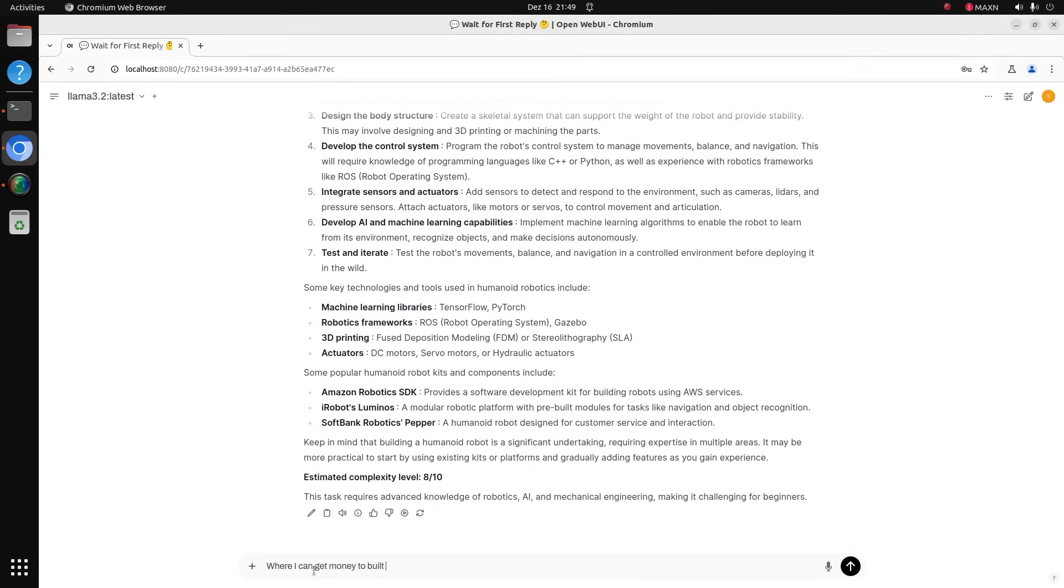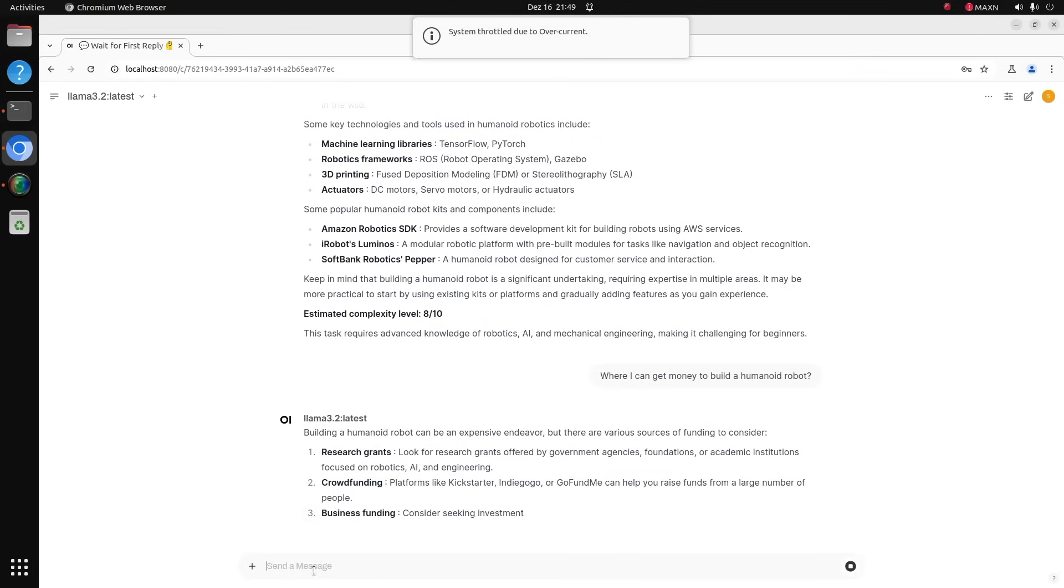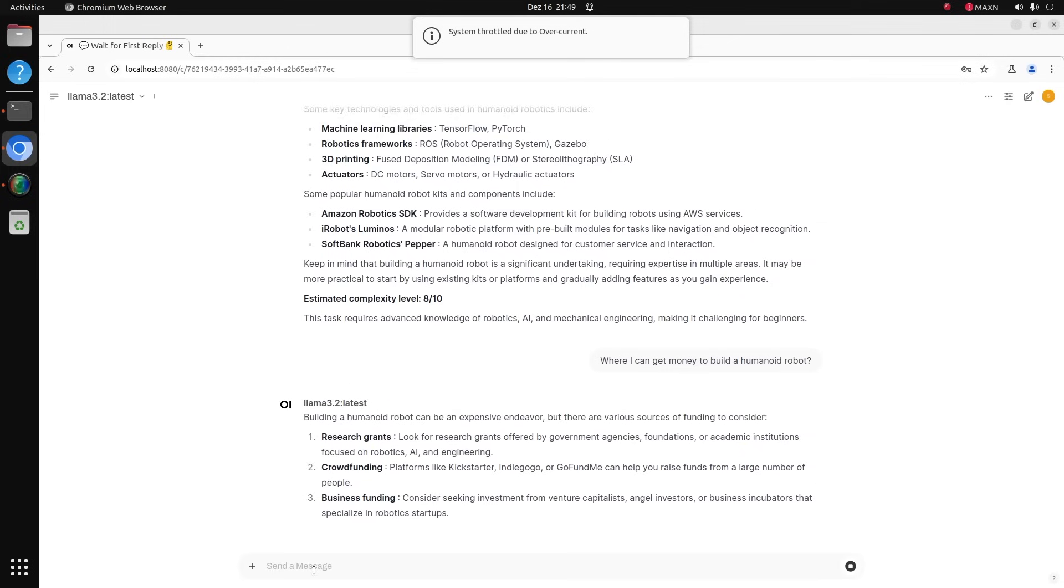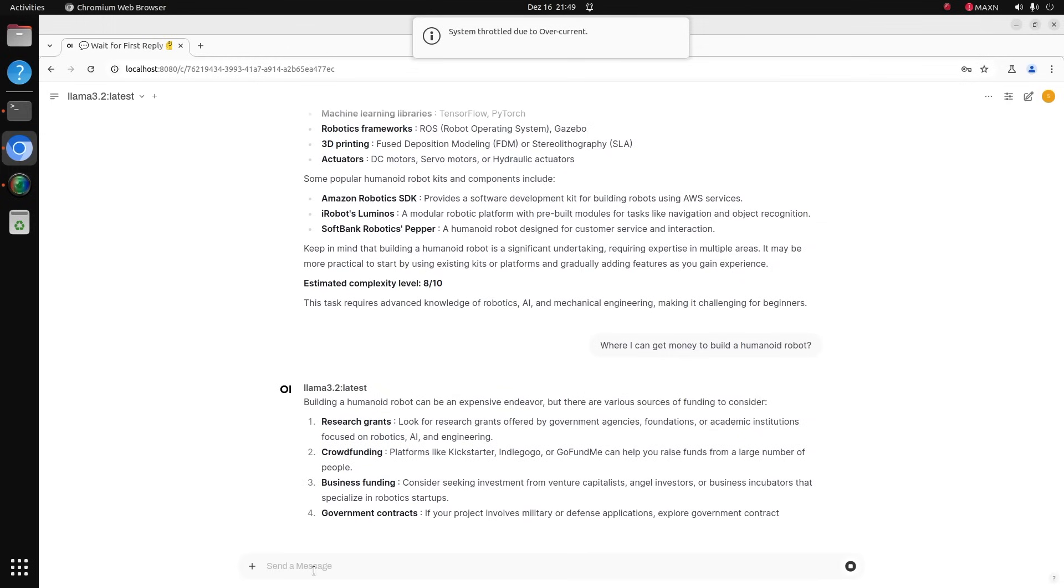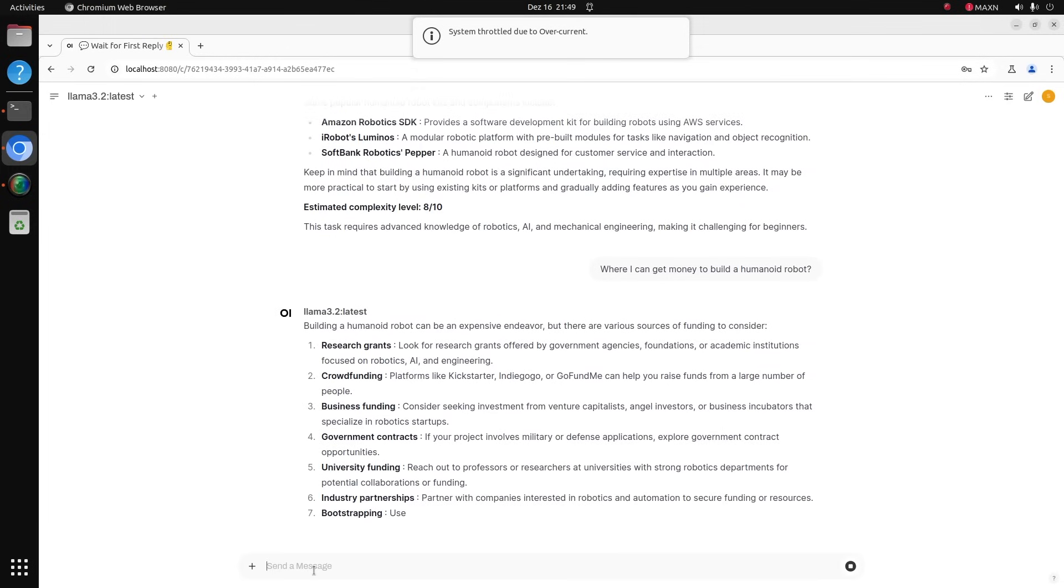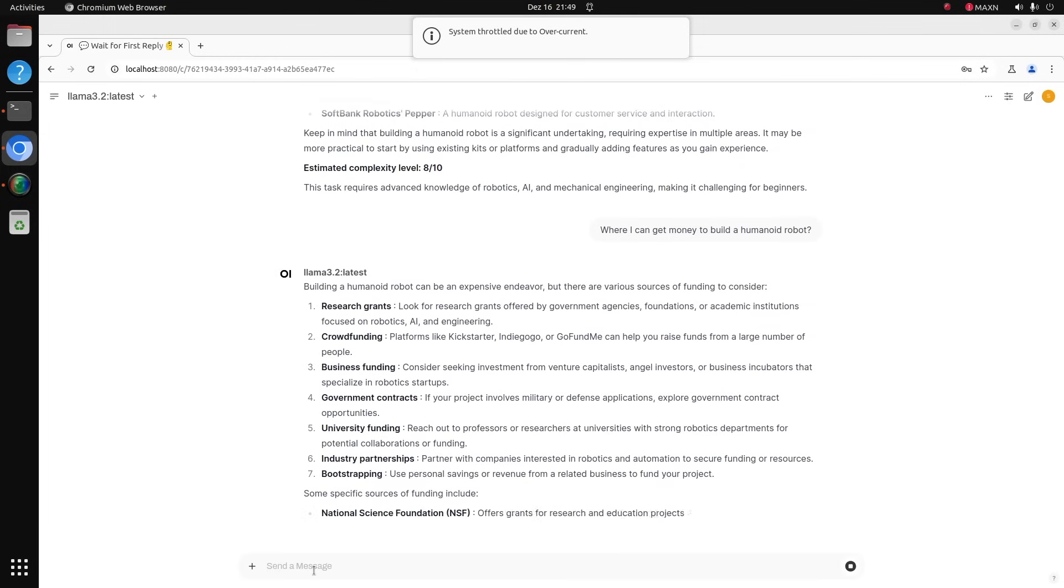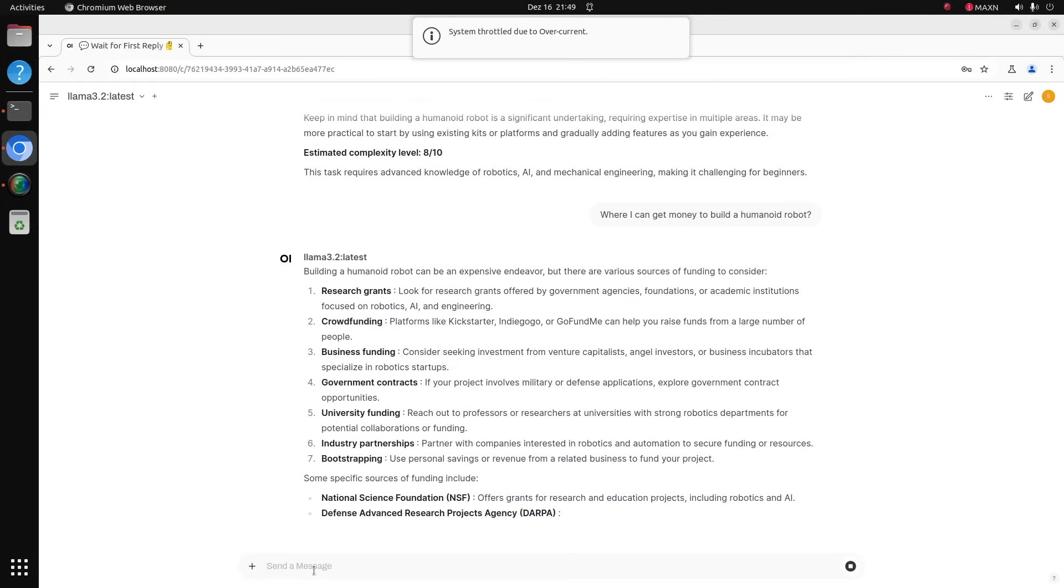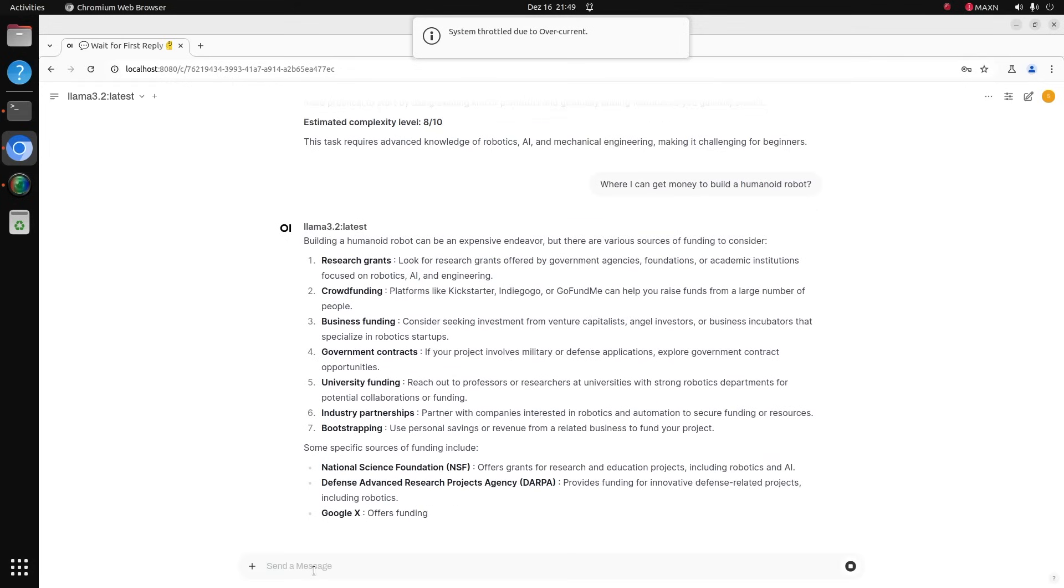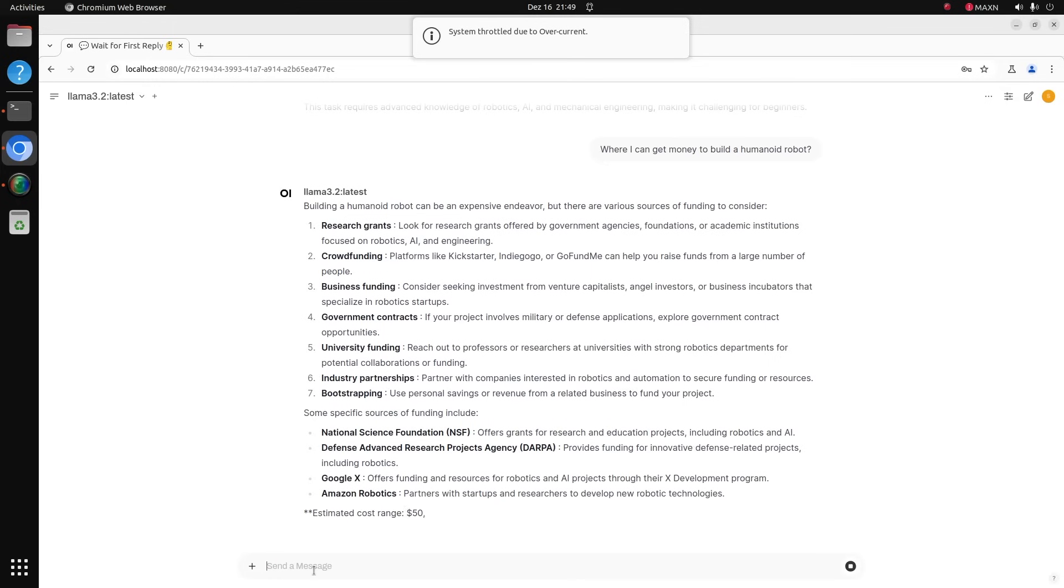Next question. Where can I get money to build a humanoid robot? Research grants, crowdfunding, business funding, government contracts, university funding, industry partnership, bootstrapping. Good luck with this.